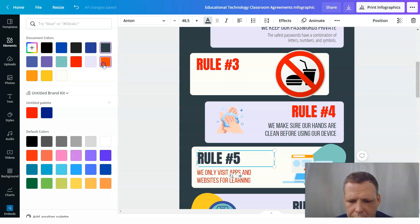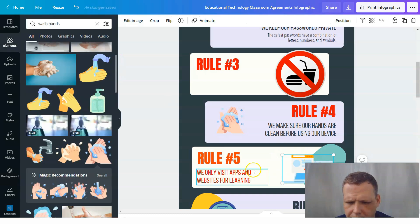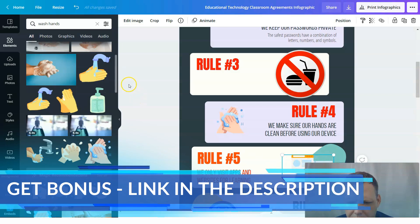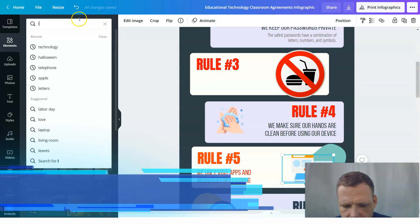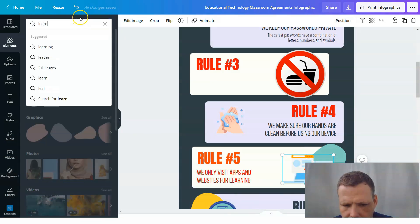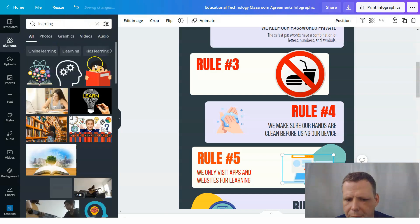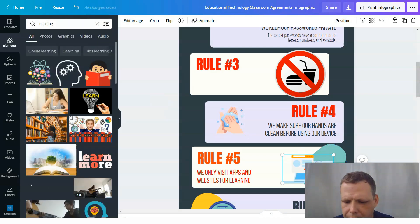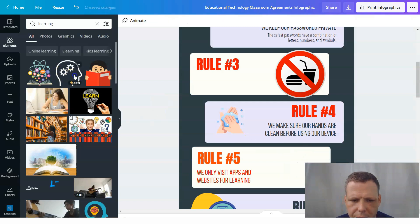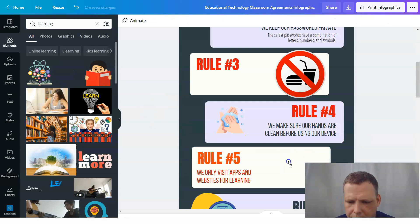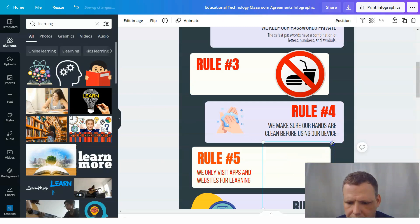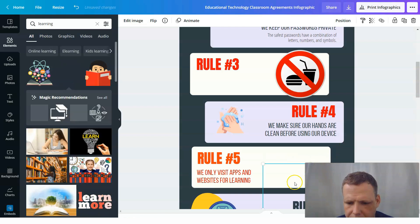Continue until you find your design. Now for 'only visit apps and websites for learning' — search 'learning.' You can see how many different things they have. Let's drag and drop, make it small to fit in the box, and there you go.